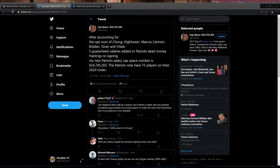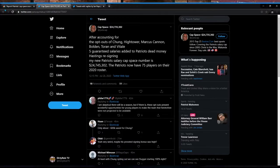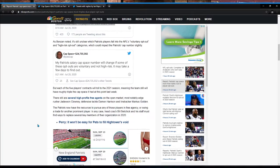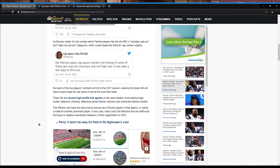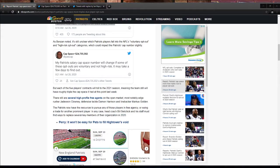And if we go back to that roster, back to this, there are still several high profile free agents on the open market. Most notably, edge rusher Jadavian Clowney, defensive tackle Damon Harrison, and linebacker Marcus Golden. The Patriots now have the resources to pursue any of these players in free agency or swing a trade for another prominent player. In any case, coach Bill Belichick and his staff must find ways to replace several key members. So we basically, looking at guys like Marcus Golden, looking at guys like potentially like a Damon Harrison or a Jadavian Clowney, those three names.